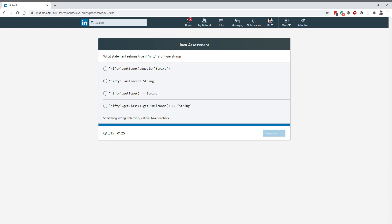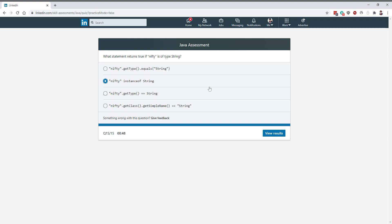What statement returns true if nifty is of type string? Nifty instanceof string is definitely going to return true if nifty is of type string. This seems to be a reference kind of thing, but this is always going to return true if nifty is going to be a type of string. Nifty instanceof java.lang.String, yeah it seems like the right answer.